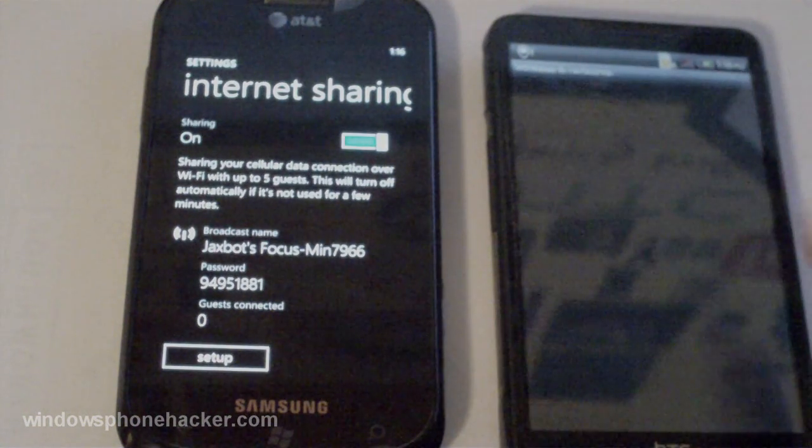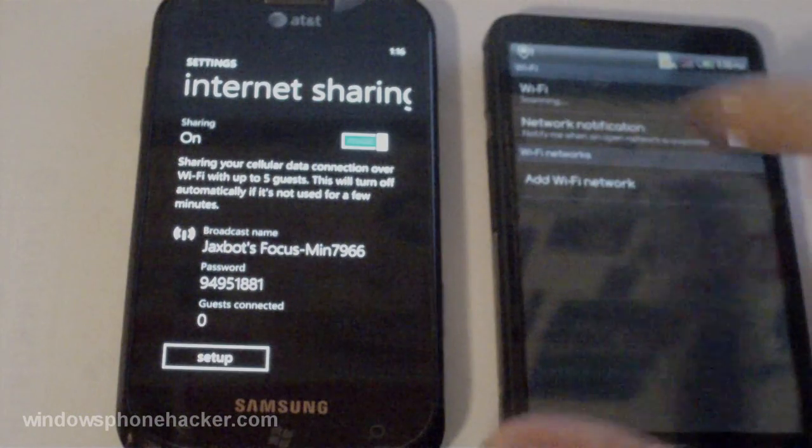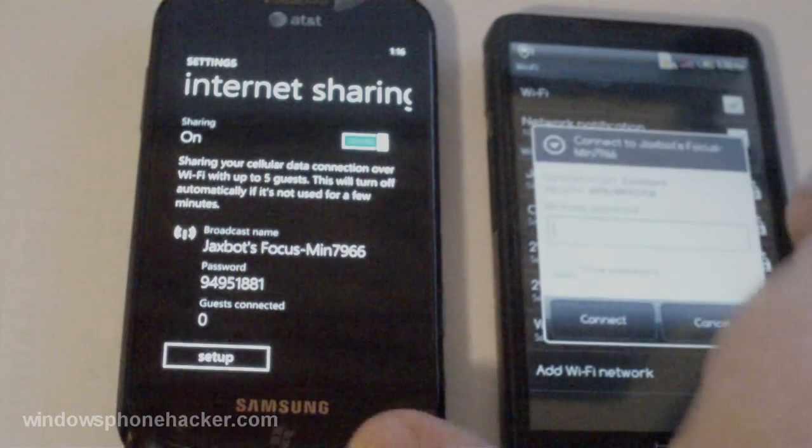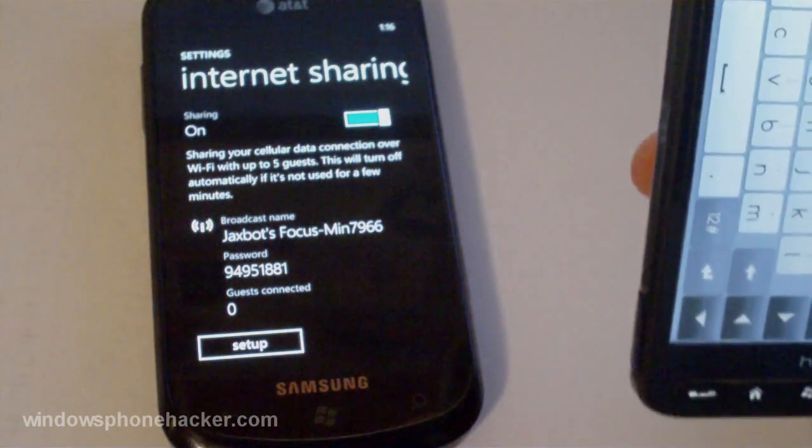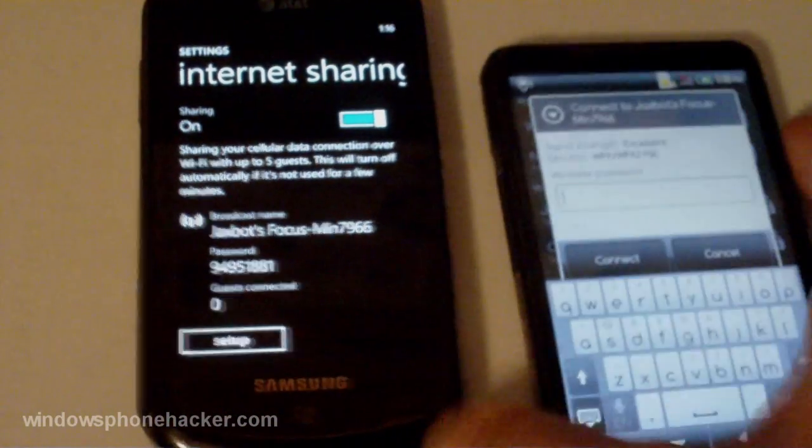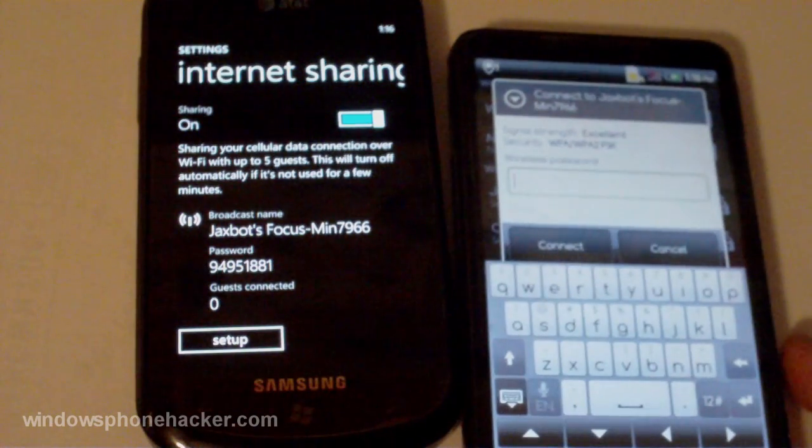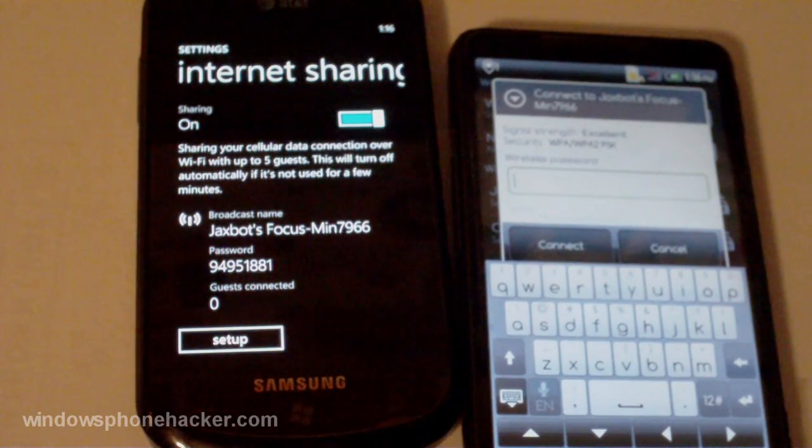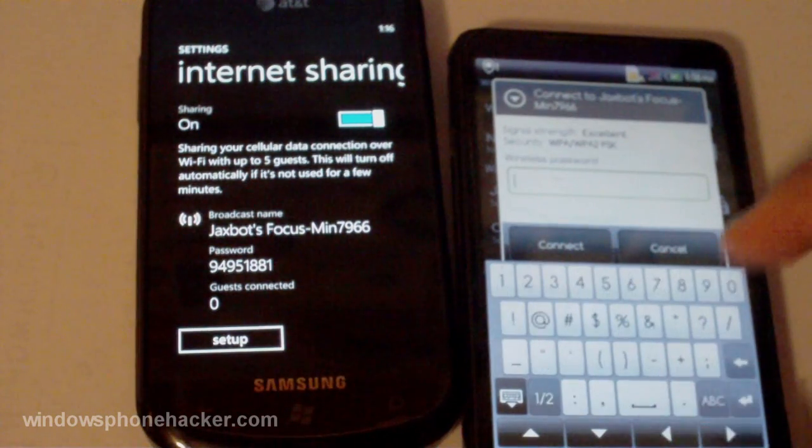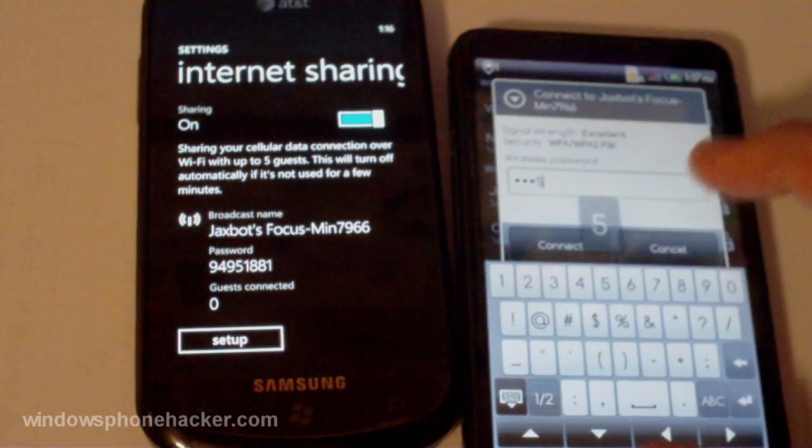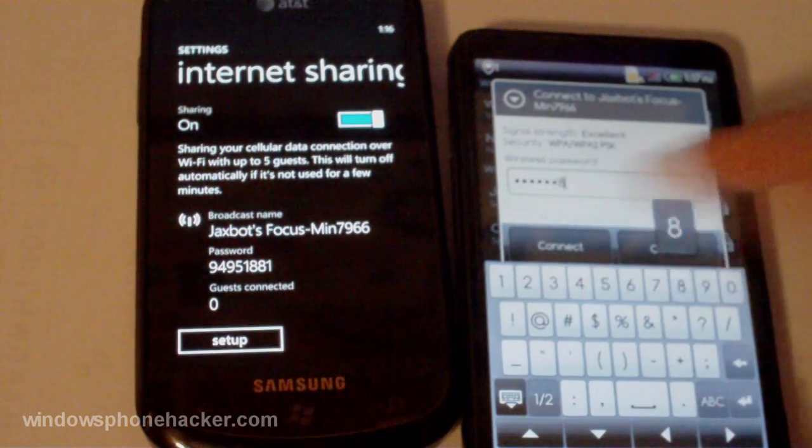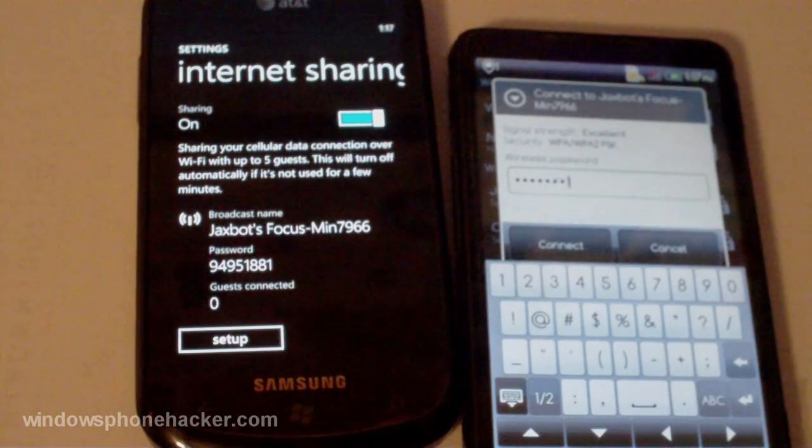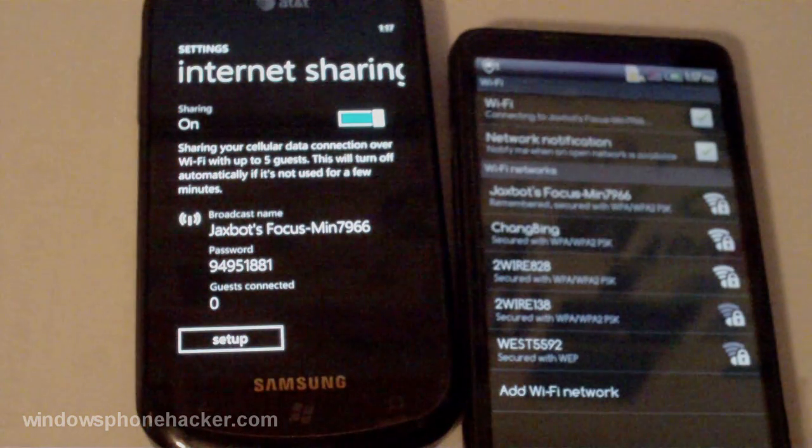So wireless and networks. Wi-Fi settings. And there's my focus right there. And it says the password is 94951881. And obviously that's a random password. You could change it if you wanted. I'll just tap connect and see if it works.